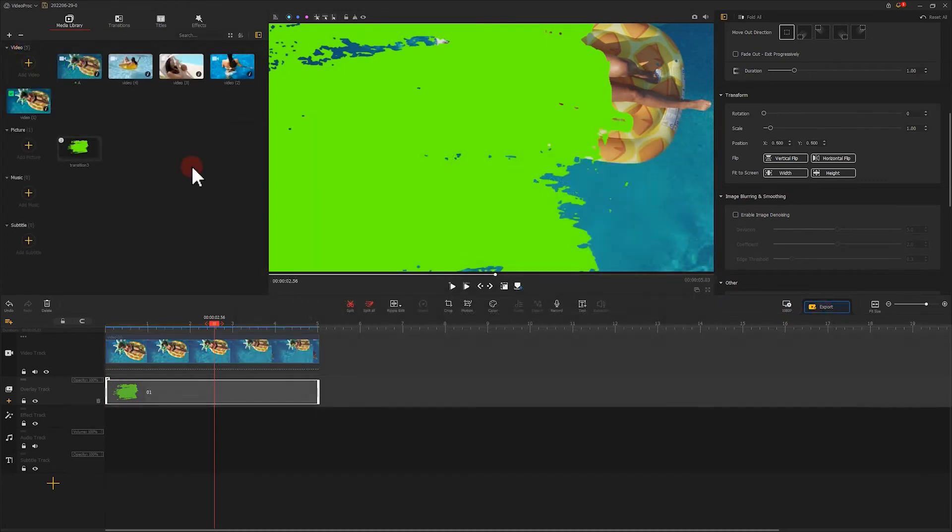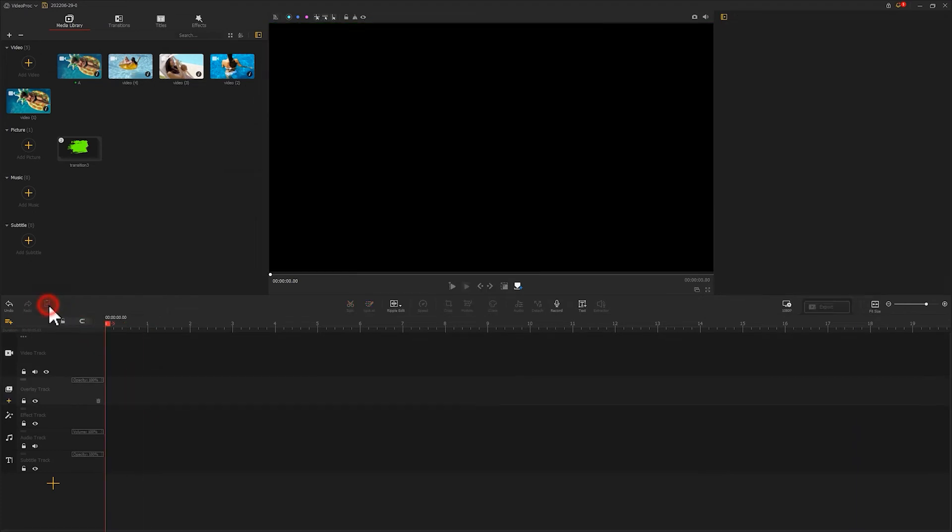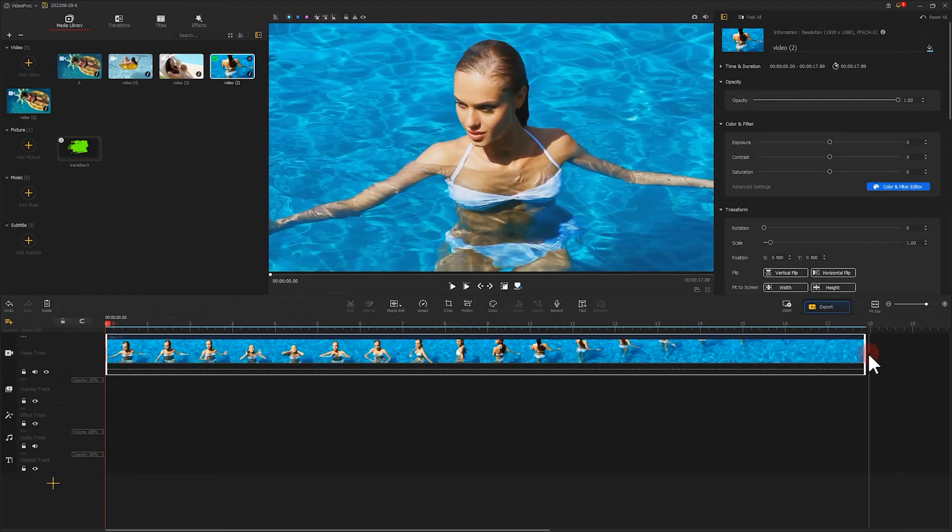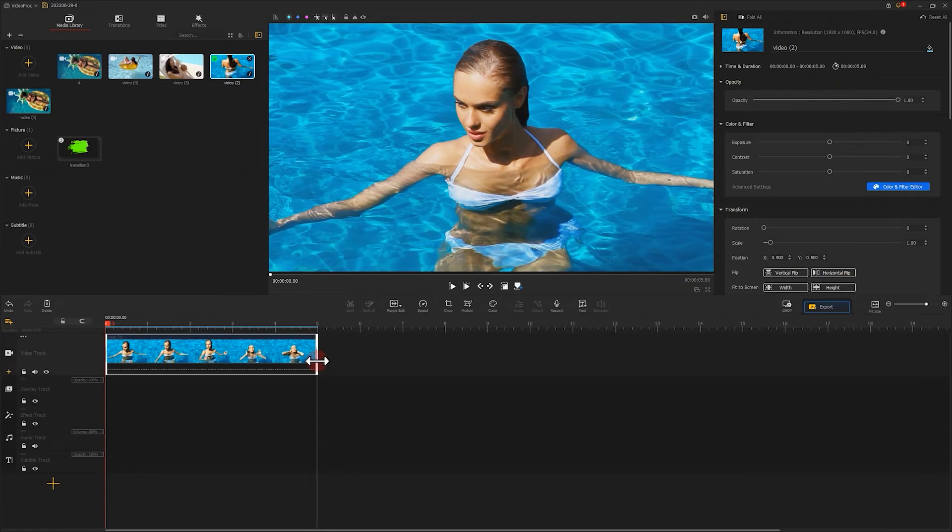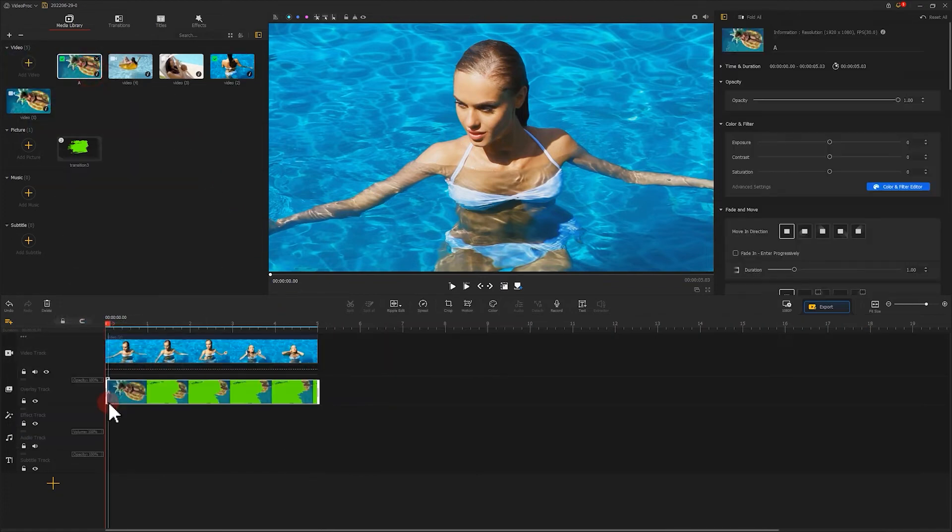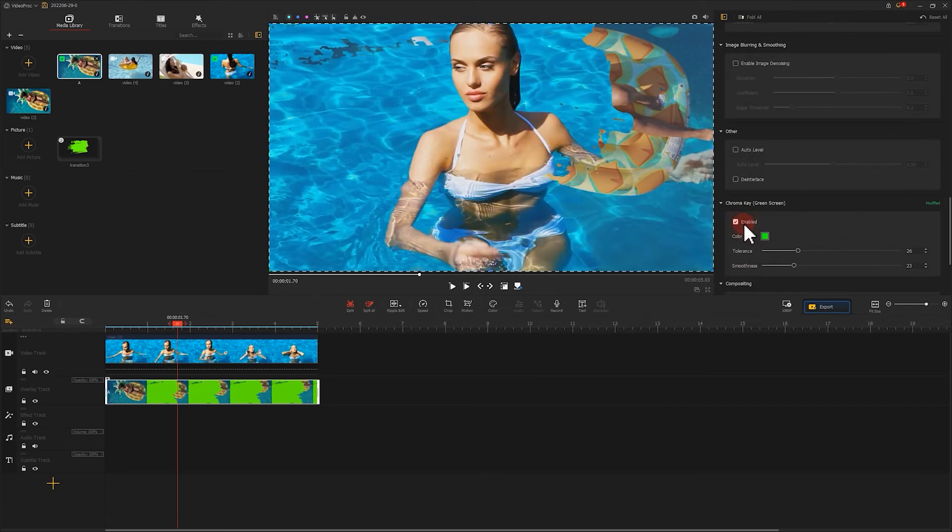Next, delete all the clips from the timeline, and import a new clip to the video track. Then, we'll place the exported footage on the overlay track, and use a chroma key to remove the green screen part.